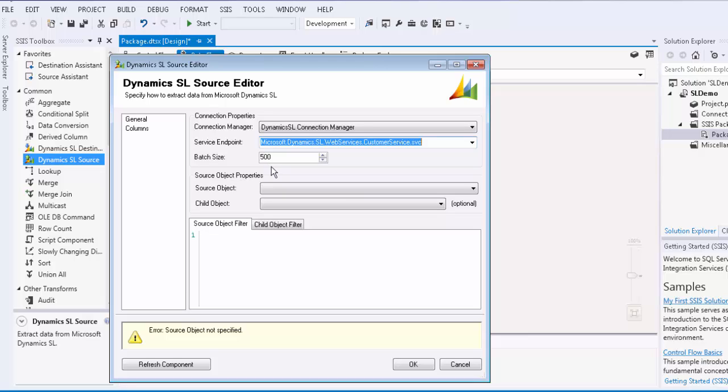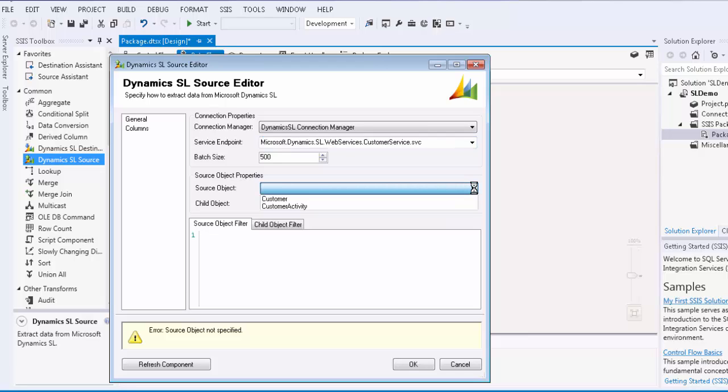The available source objects depend on the service endpoint chosen. For this particular service endpoint, let's select customer as our source object.